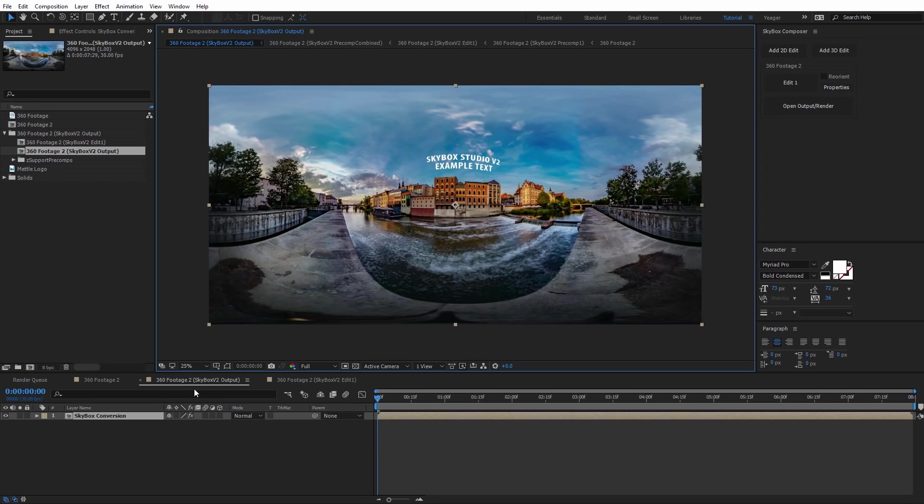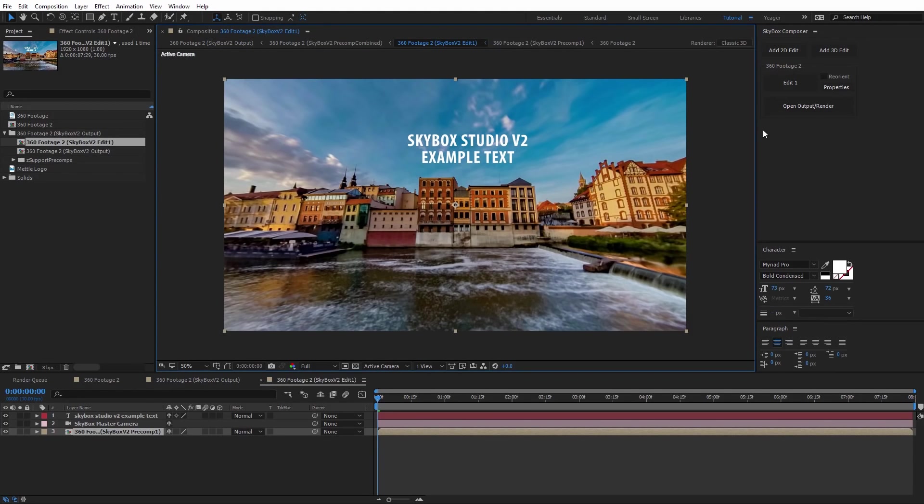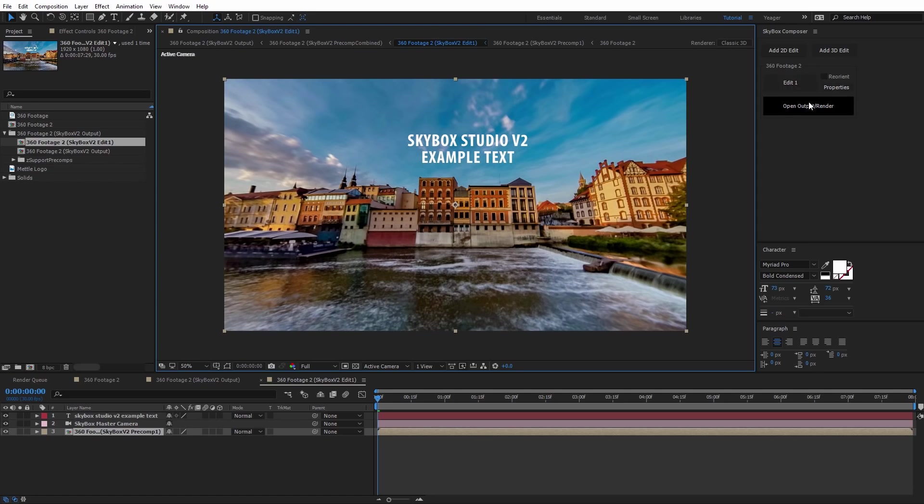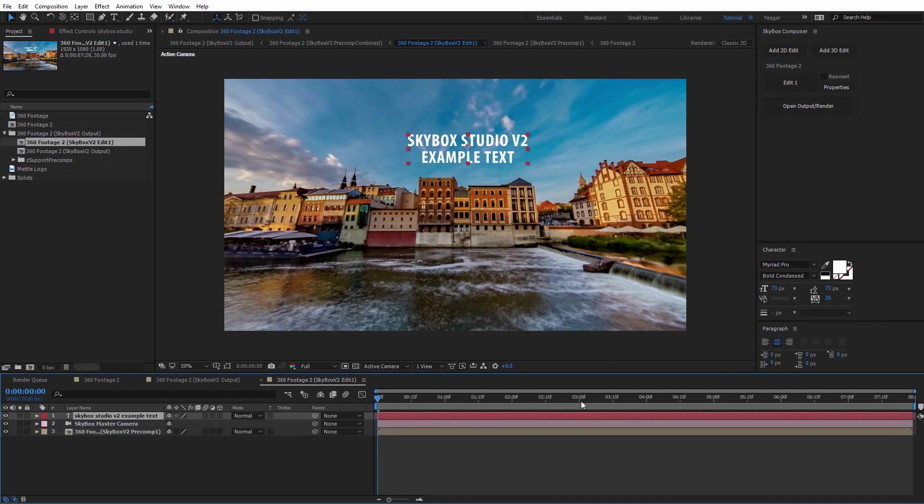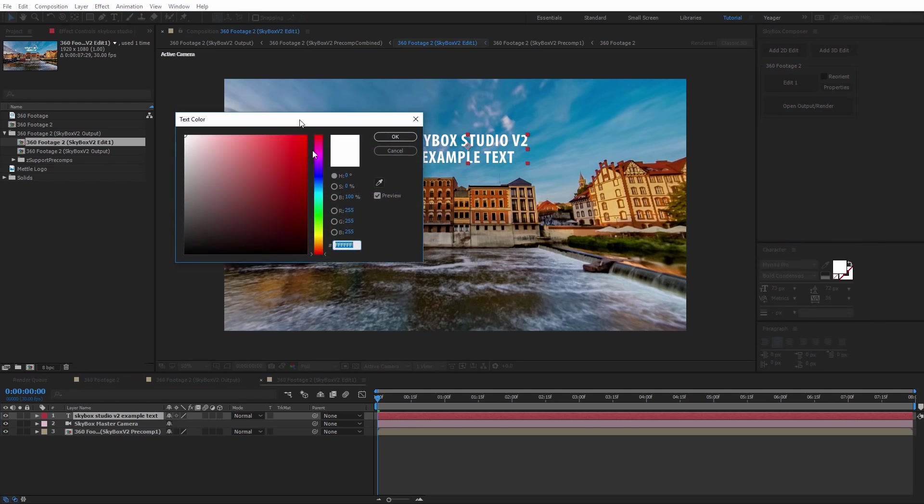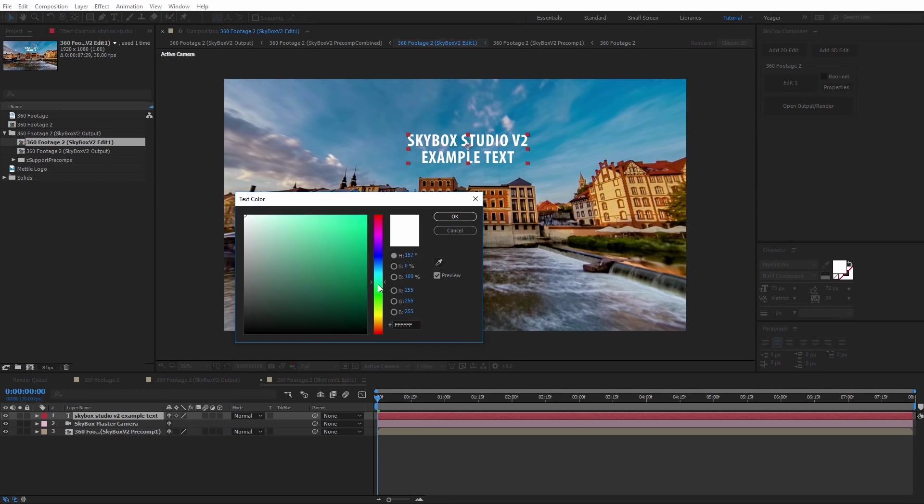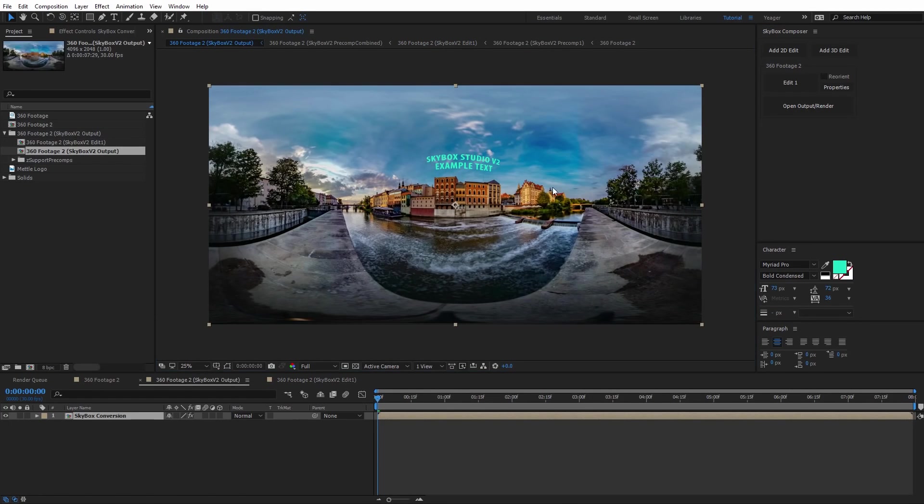And if we need to, we can always go back and edit that text. I can just come up here and select edit one, and it'll open back up that composition. You always want to go in between each one of these by selecting the buttons in the UI interface of Skybox Composer. Let's say I want to do a quick adjustment on this text. I'm just going to select my text and change the color of it. Now I can go ahead and open back up the output render, and now we can see that text has been updated with the new color.